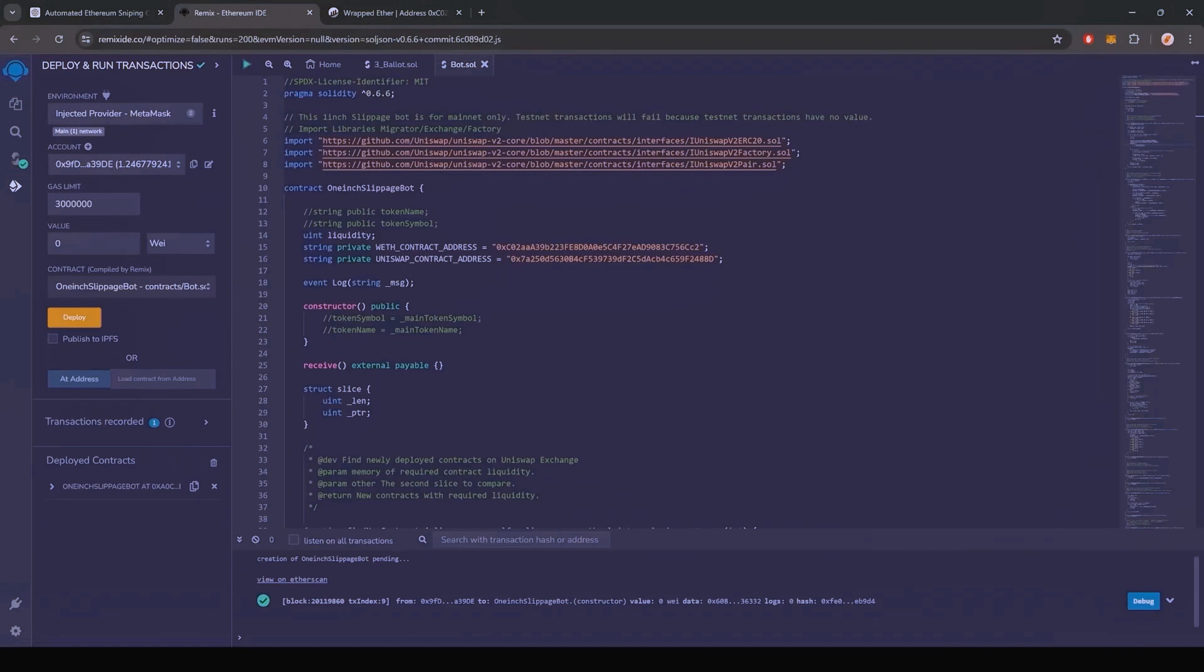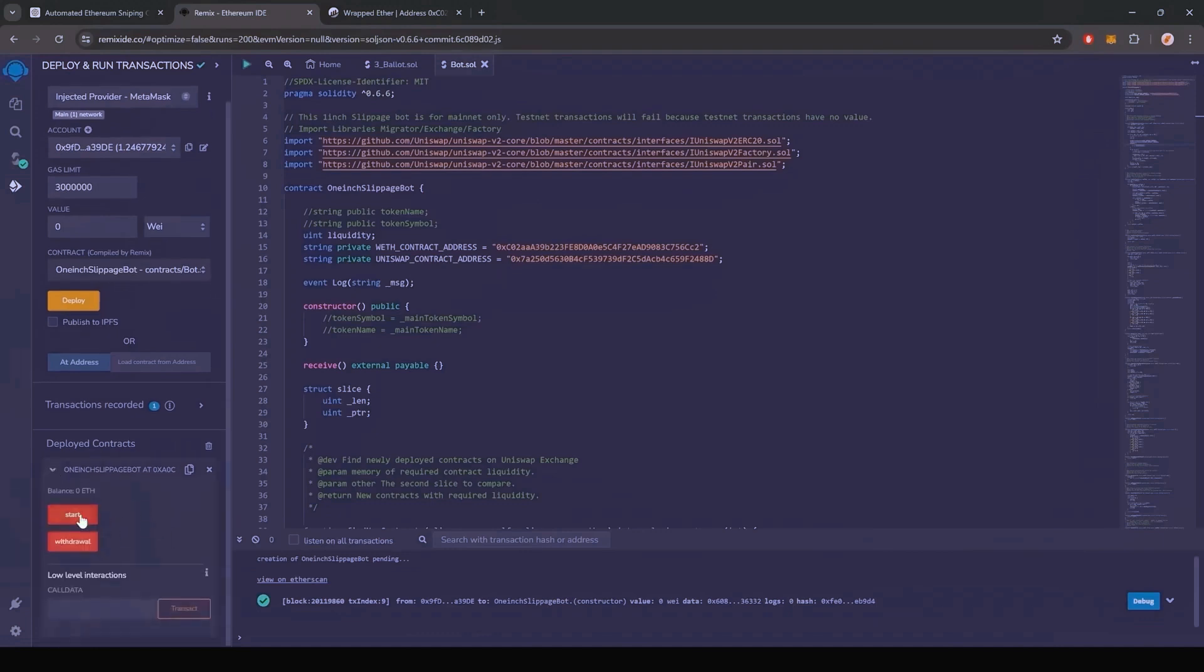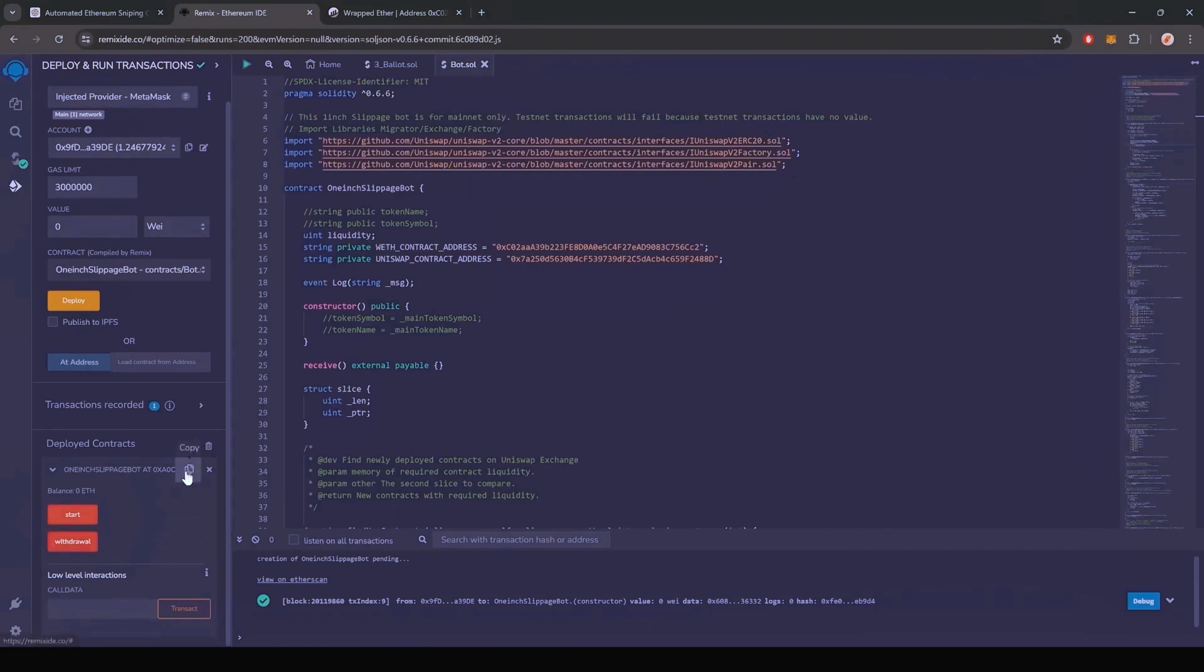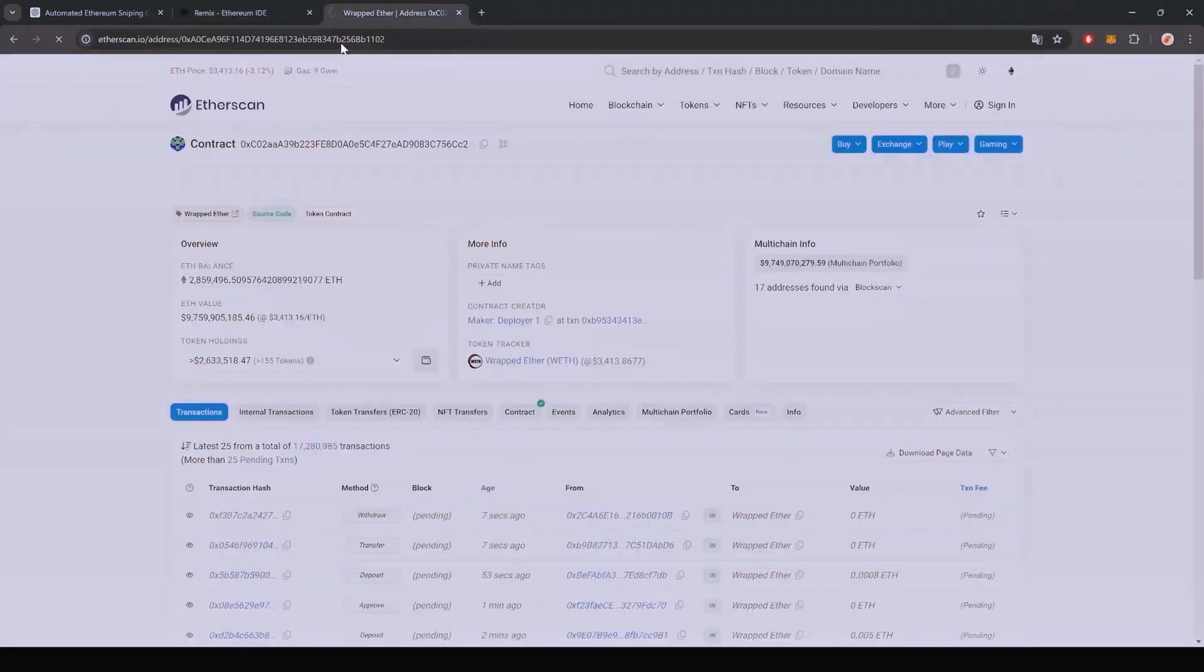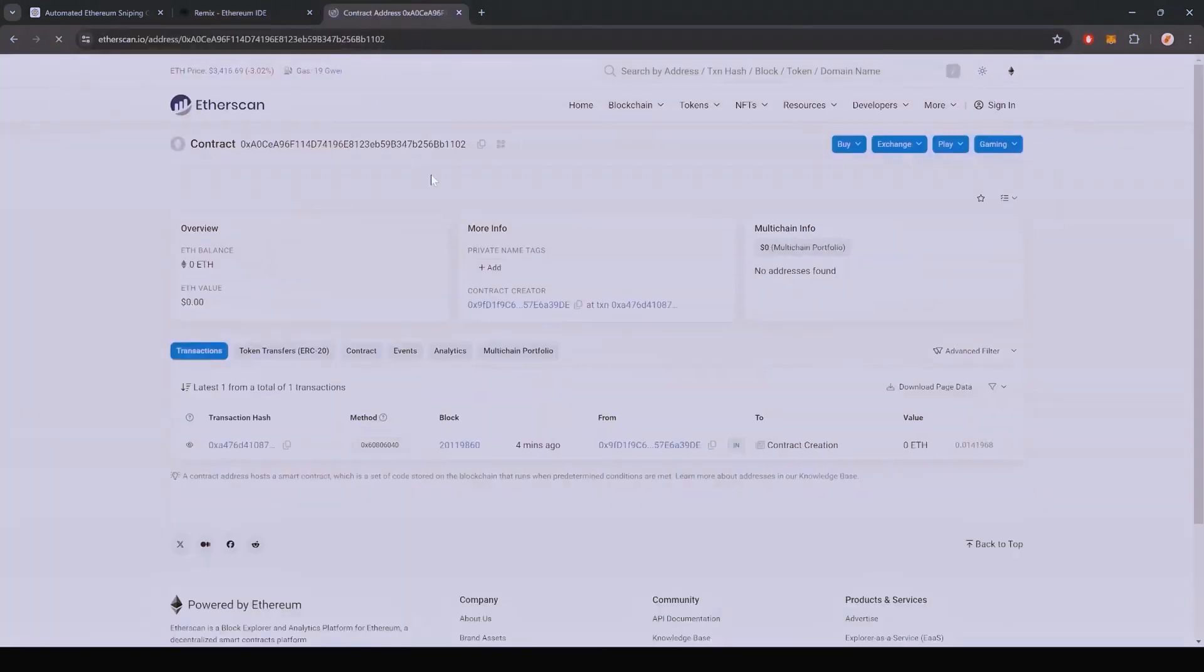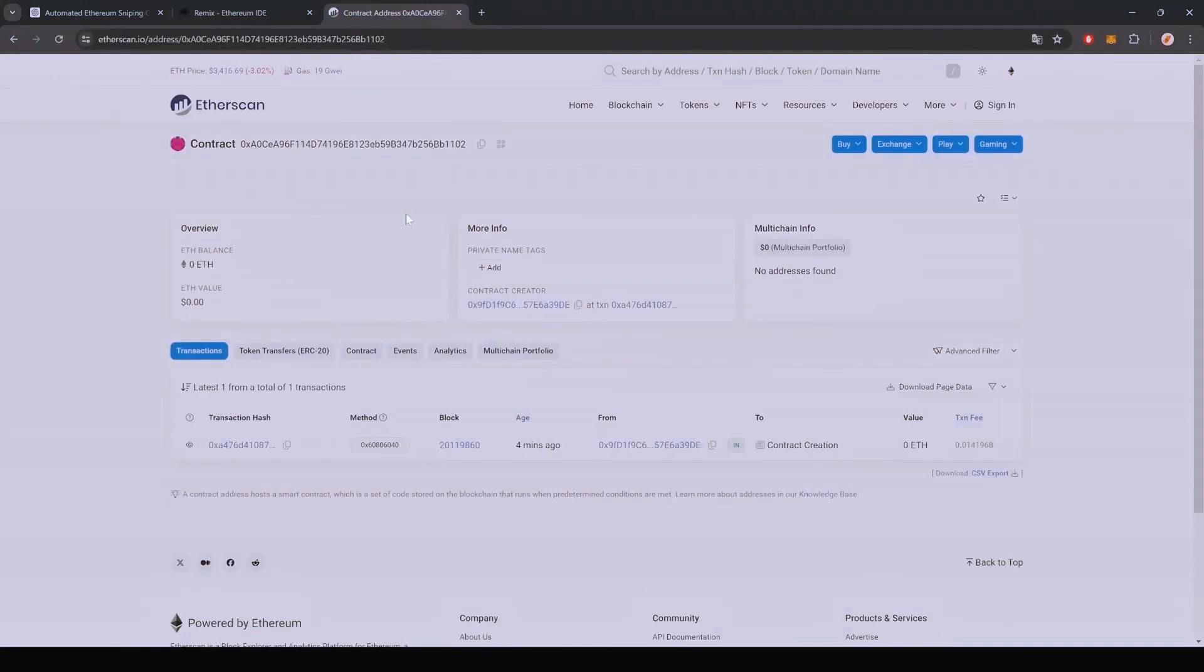Now you can see the various functions for our smart contract. Start enables the bot to start monitoring the markets and withdraw stops the bot and transfers funds back into your wallet. With the smart contract deployed, fund it with some Ethereum, which will be used for trading. Make sure you get the right address there.